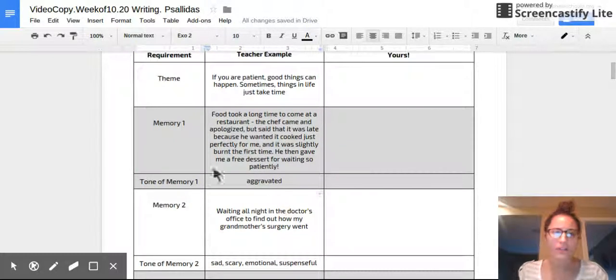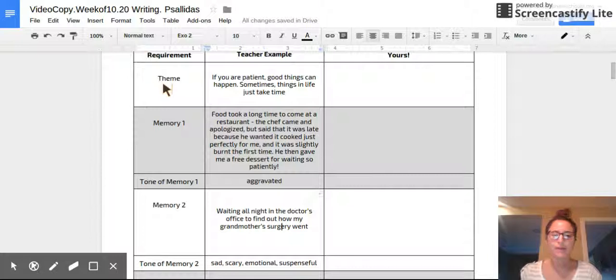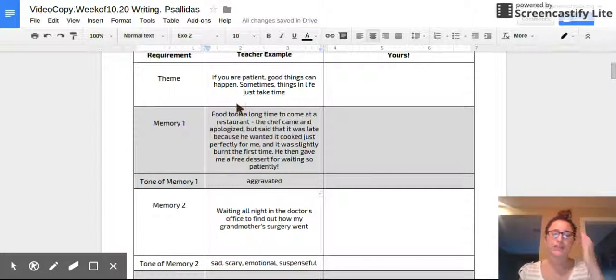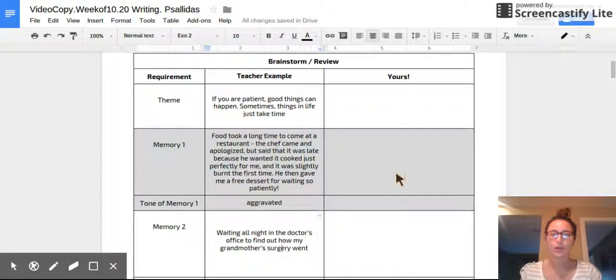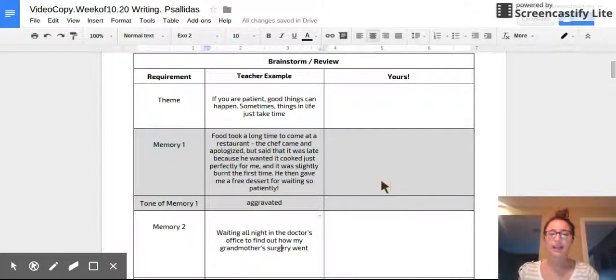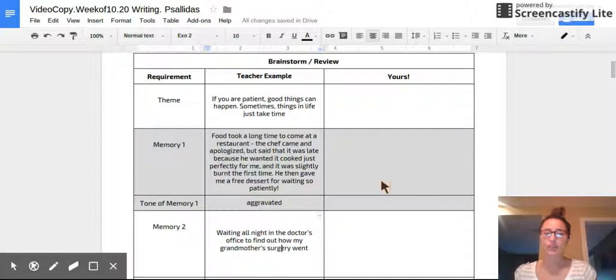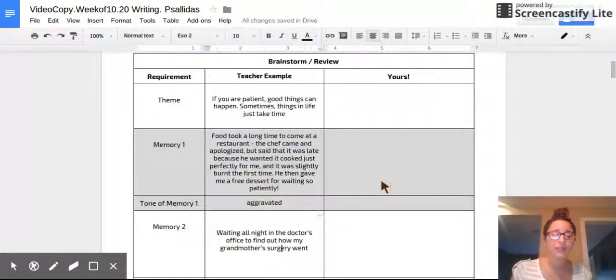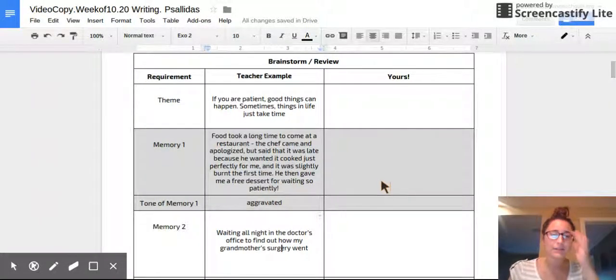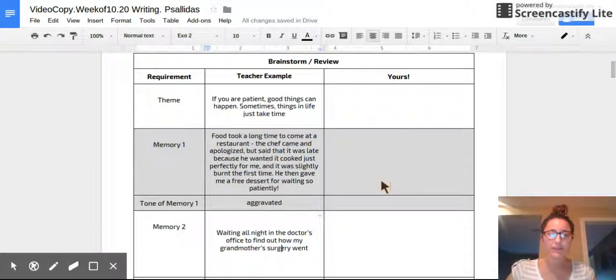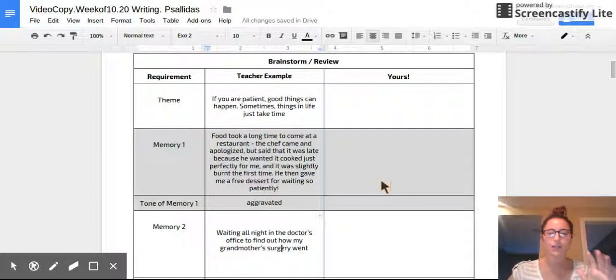All right. So theme, there's going to be one for your whole speech, but then each one of those three memories has its own tone. You are going to be brainstorming this today and we actually start writing tomorrow. Again, for those of you in Spellhouse, this may seem like a bit of a review, but we've had two weeks off. So we're going to go ahead and redo this brainstorm.